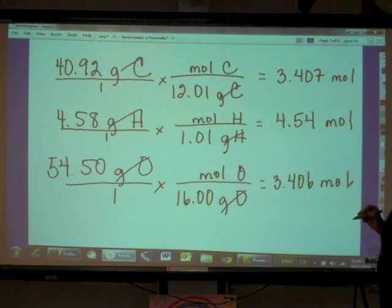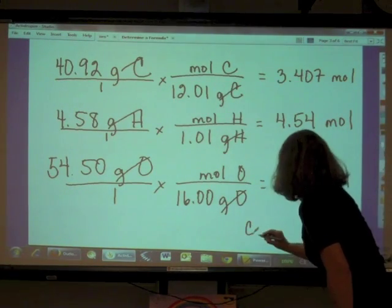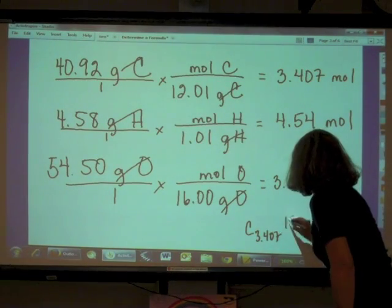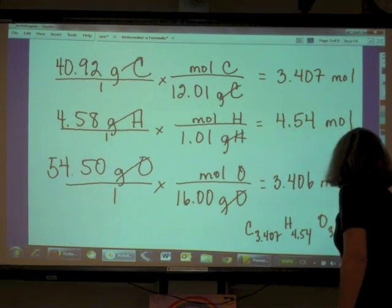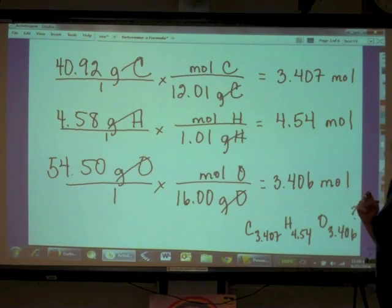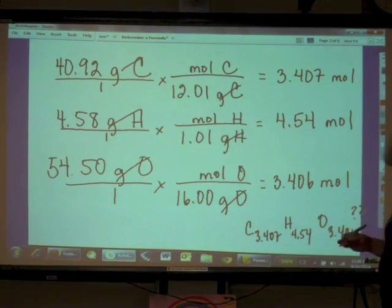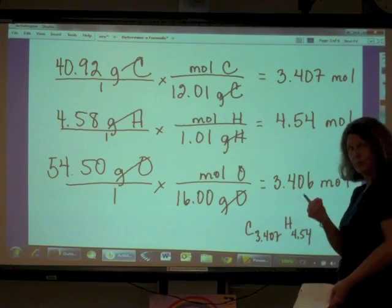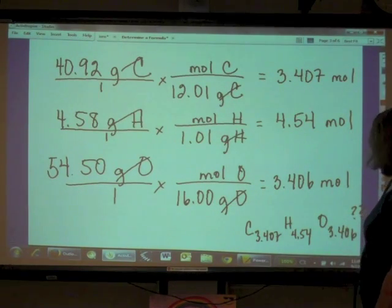We've converted everything to moles. But have you ever seen a formula like C₃.₄₀₇H₄.₅₄O₃.₄₀₆? No — we can't have parts of atoms, like 0.407 of a carbon in a compound. We're only going to have whole numbers of atoms, so we've got to take some more steps.